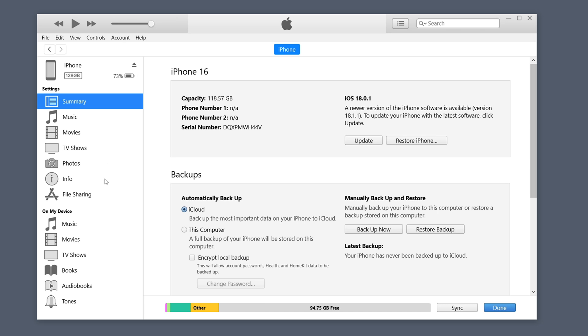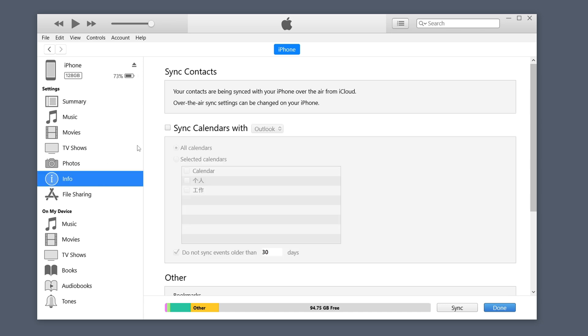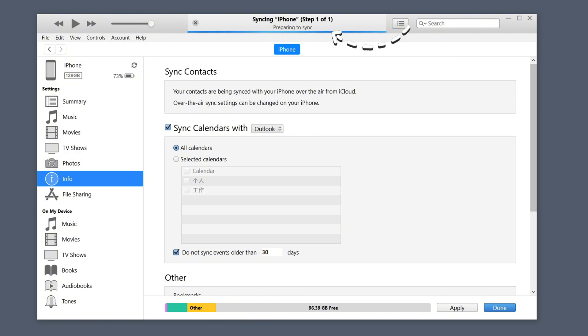Then open iTunes and click the Device tab. Click the Info option. Check Sync Calendar and then click Apply. Wait for iTunes Sync to complete.